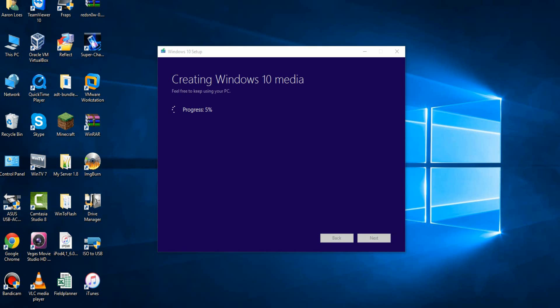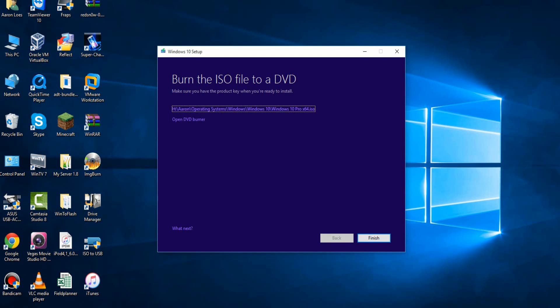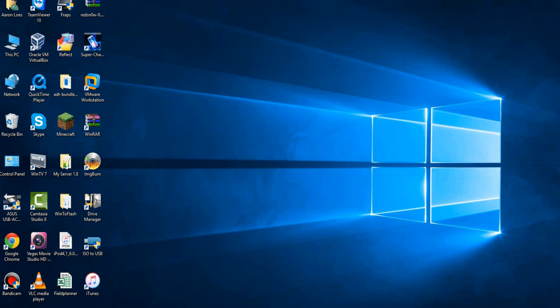So I'm actually going to check and see if the ISO ended up saving already. It's not there yet, so this could take some time, so I'll be back with you guys once this is finished. Alright, so it's at 100%, now we're going to see what happens next, this is on the creating Windows 10 media stage. And there we go, it says burn the ISO file to a DVD, and it says make sure you have the product key when you're ready to install. It tells you the file location in which you saved it to. It's about 3.1 gigs, so there is your ISO, now you hit finish.